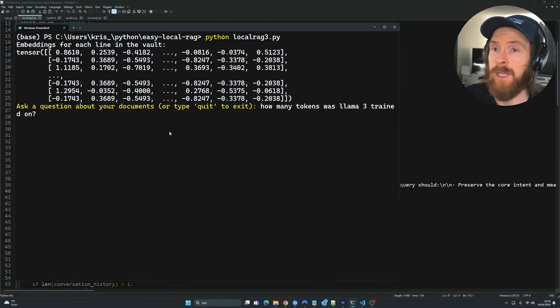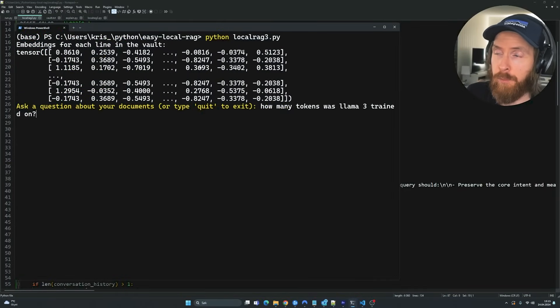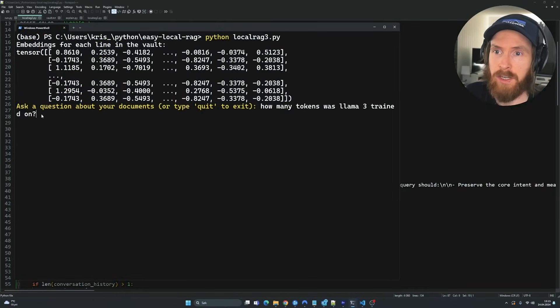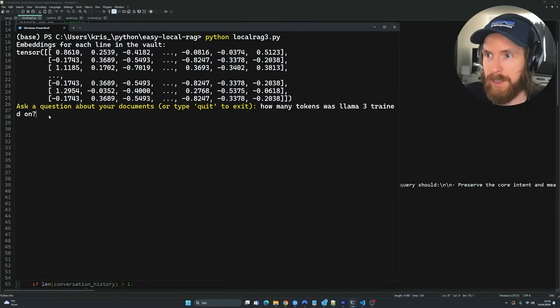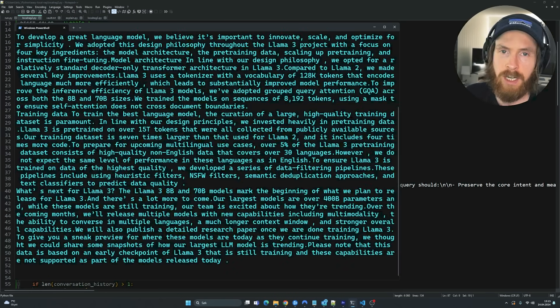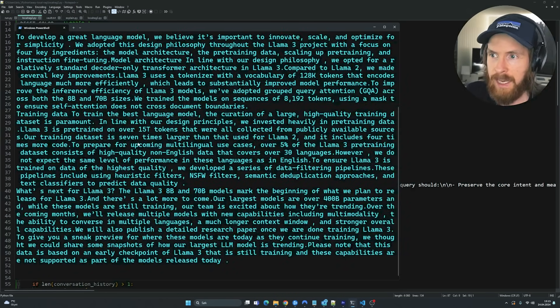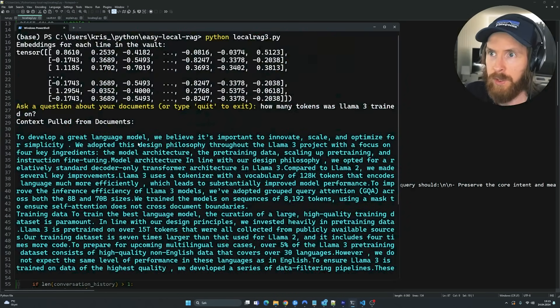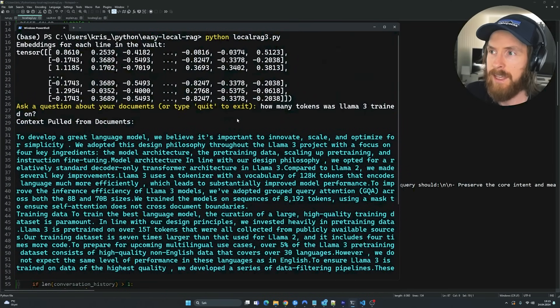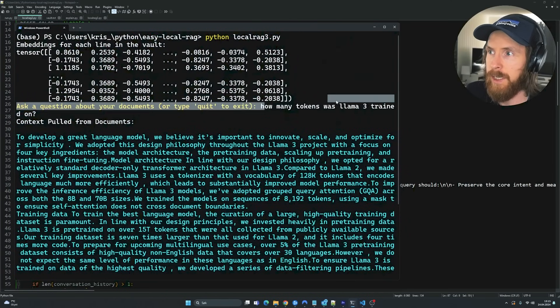Okay, so what you see here is me. I have fired up my RAG system so we can start asking questions about my documents. So I fed in some information about Meta's AI Llama 3. I asked the question, how many tokens was Llama 3 trained on?